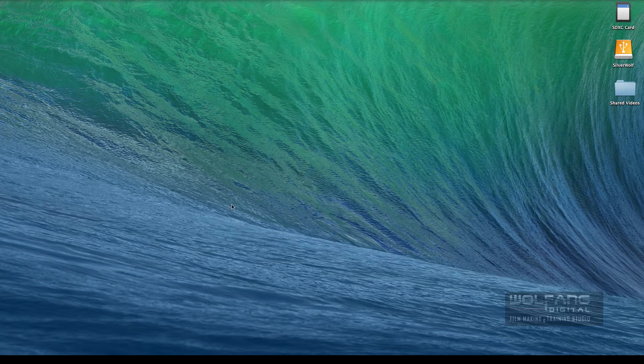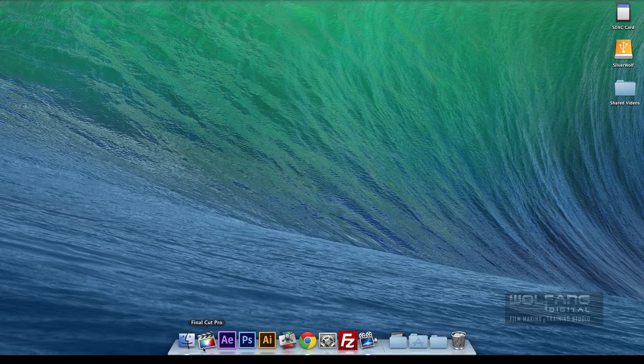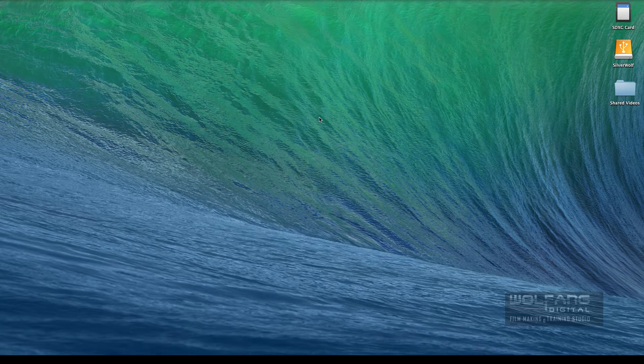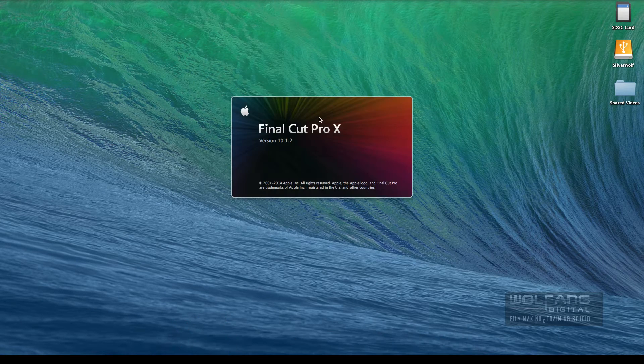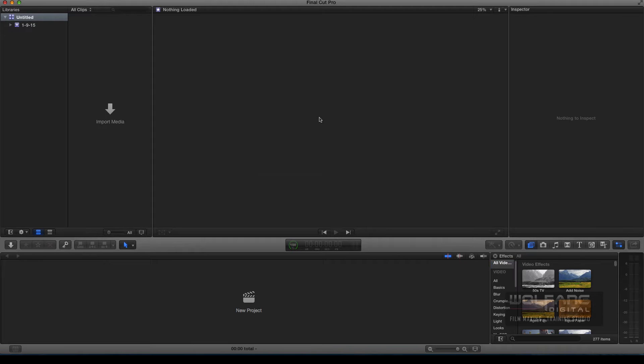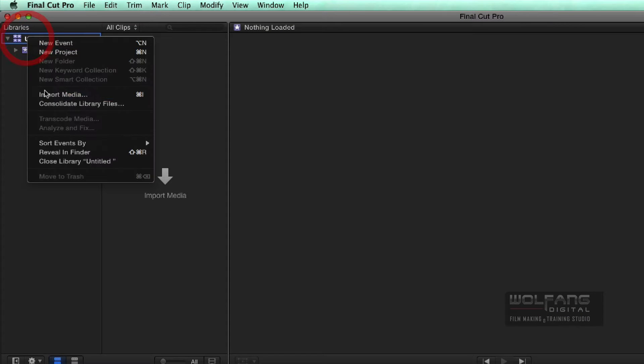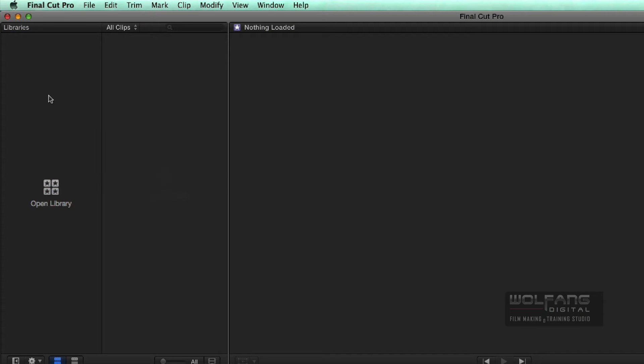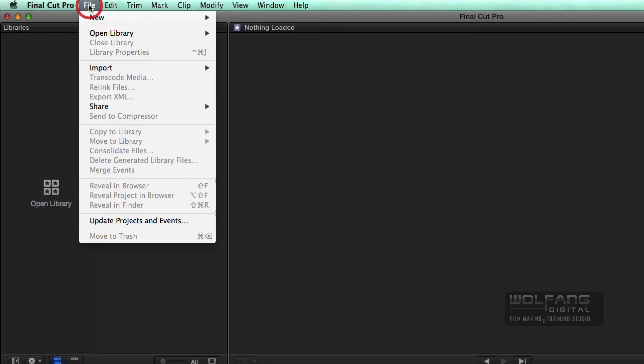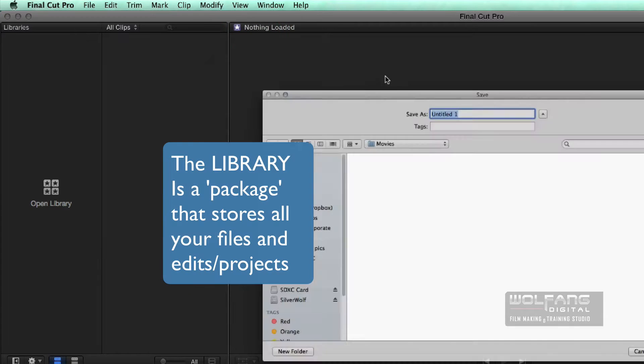I'll launch Final Cut Pro X on my Mac. Final Cut Pro X has started up. Let me close the previous library over there, and now I'll need to make a new library. I'll go to File menu, New Library.